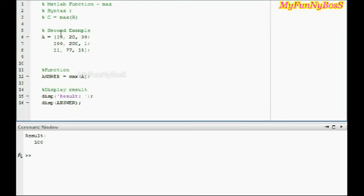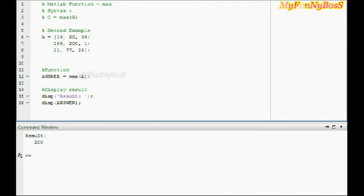So in this case I should obtain a row matrix in the answer where it contains element 100, because it is the maximum element of the first column, 200 in the second column, and 30 in the third column because it is the maximum element. So when I run this I obtain the answer and 230.